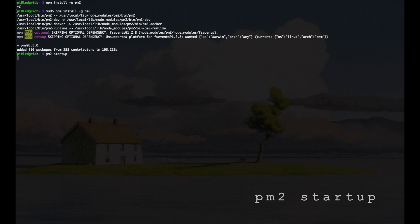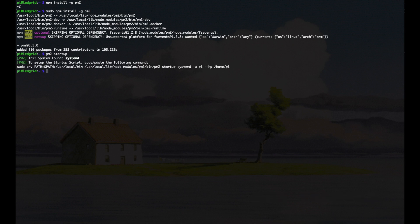And once it's installed, type in PM2 startup, and this is going to sort of initialize the software. Once it runs, it's going to give you a line of code that you can copy, paste, and then execute.